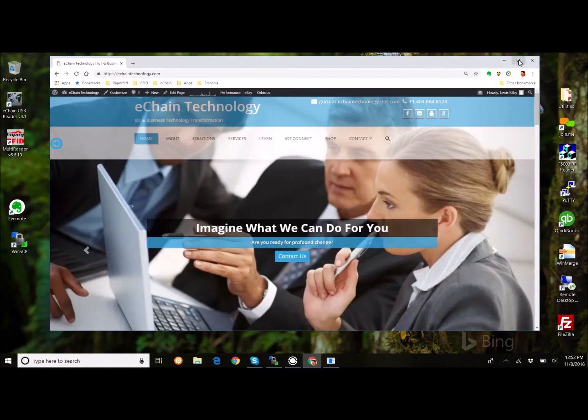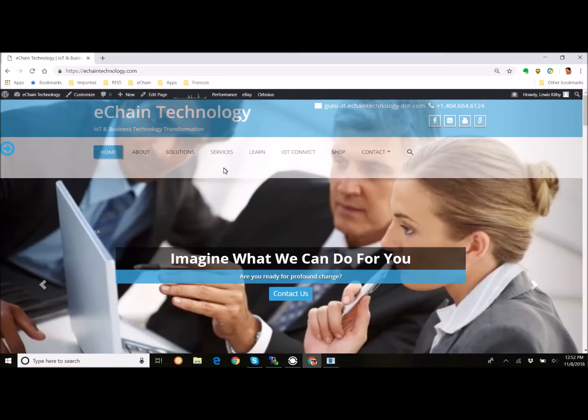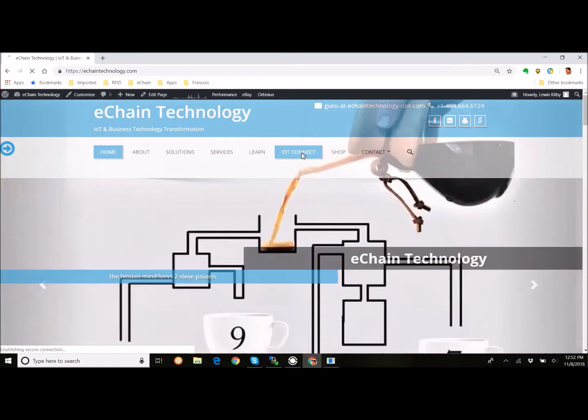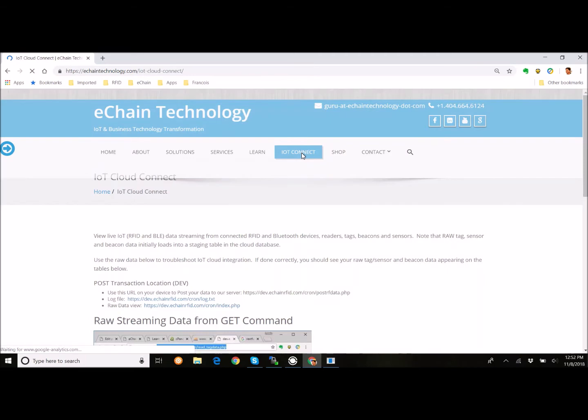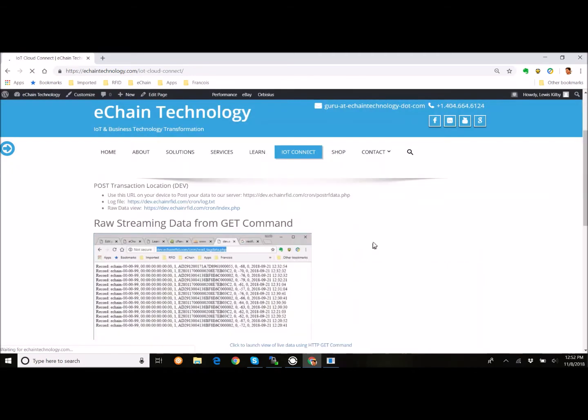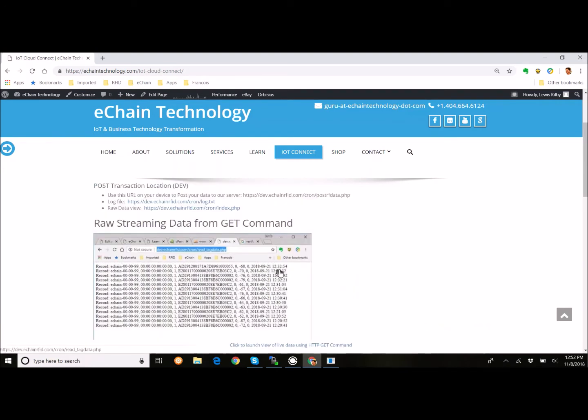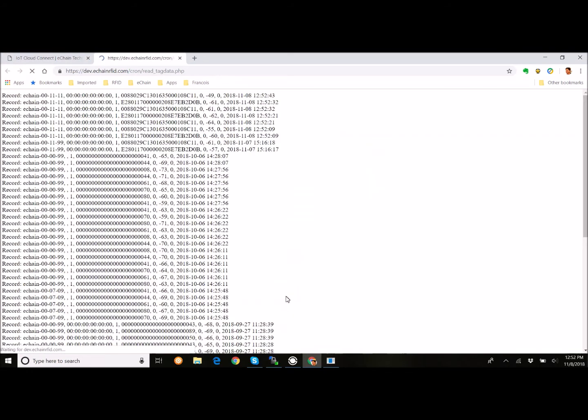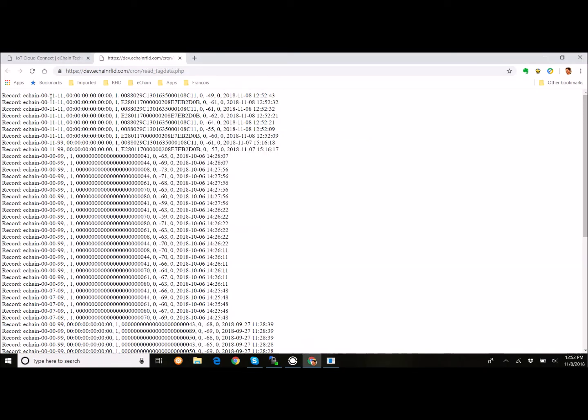So, we're going to pull over a browser that's to eChain Technology, our website. We have a section here, IoT Connect. And in this section, we can show you a link to a get request that will get that data. And let me show you this. So, we can click here and launch the live data. And so, we can see here at the top, we renamed our reader eChain-00-1111. I'm going to stop that because that's kind of annoying. We're going to hit run again, which will stop it. All right. So, we can see that there's the data that's being sent from this reader.